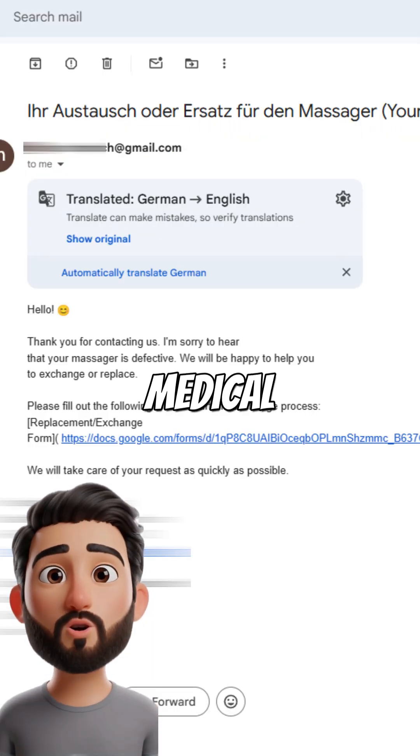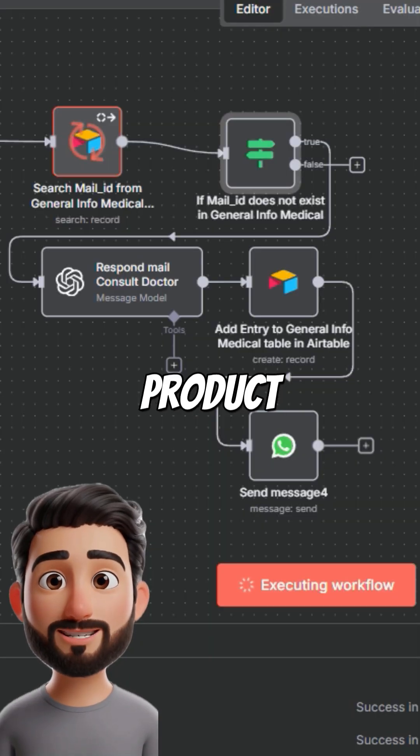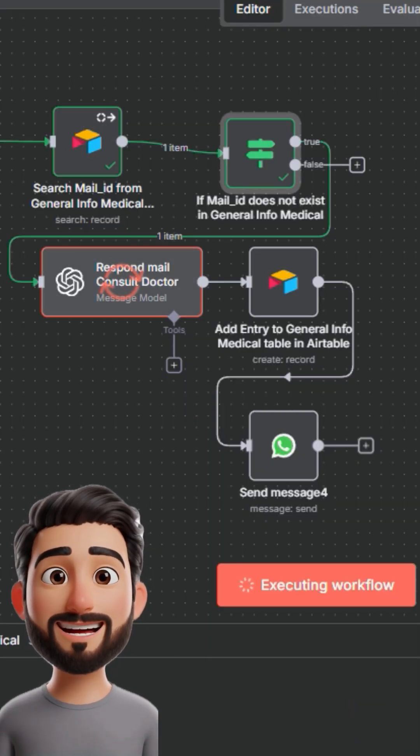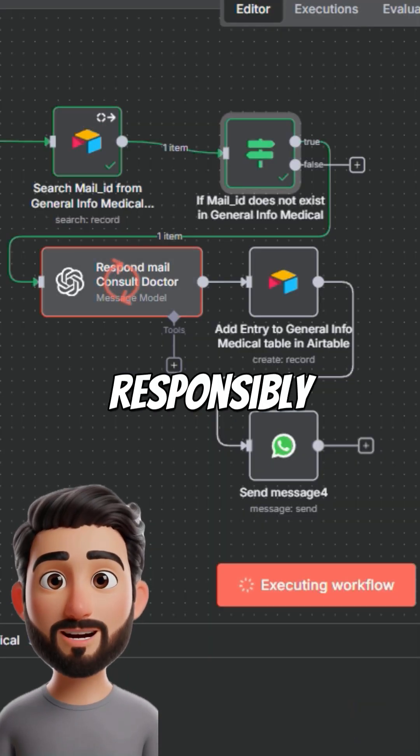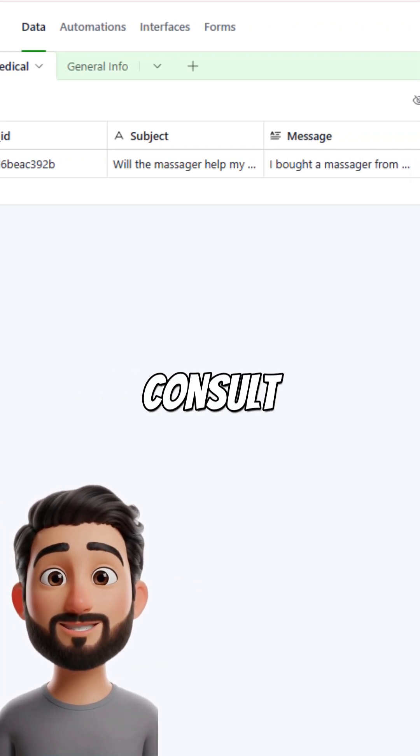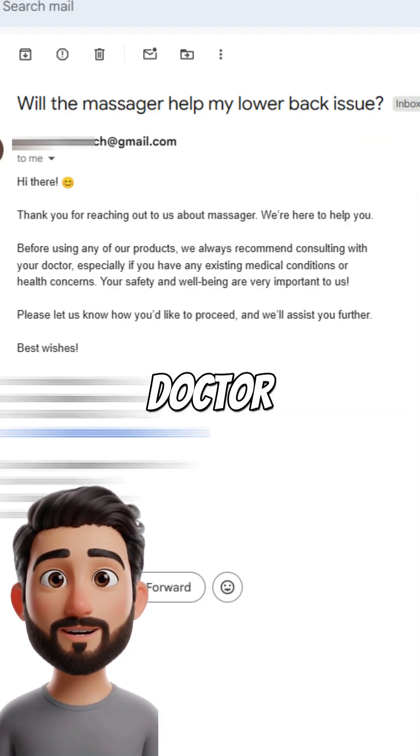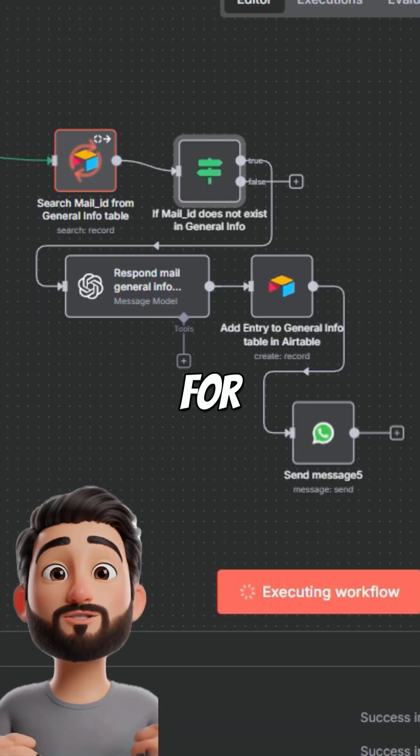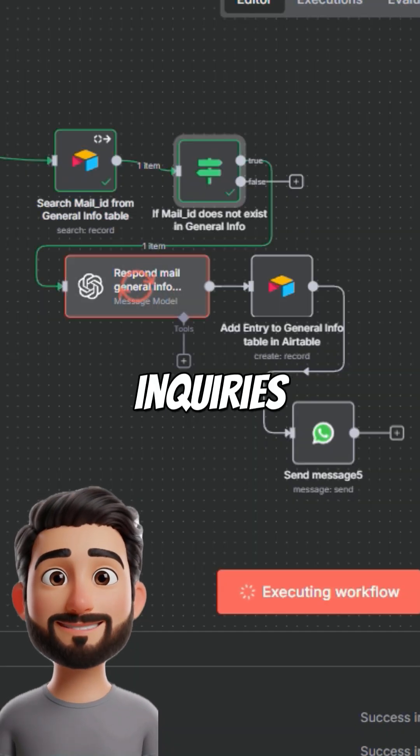For medical or sensitive product questions, it replies responsibly, advising the client to consult a doctor first.